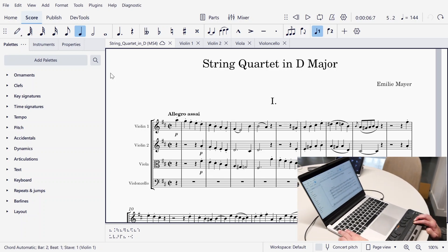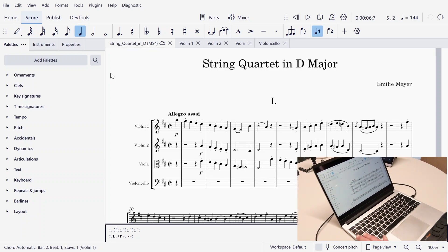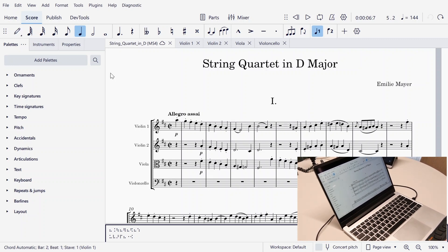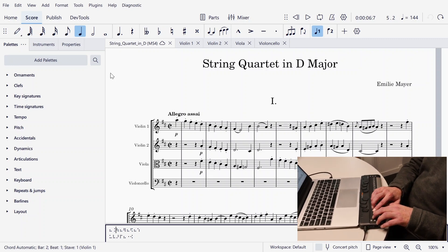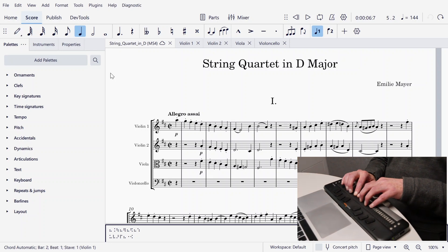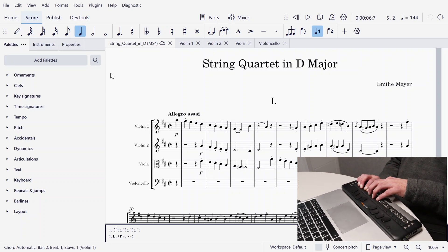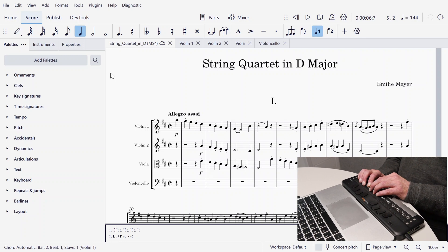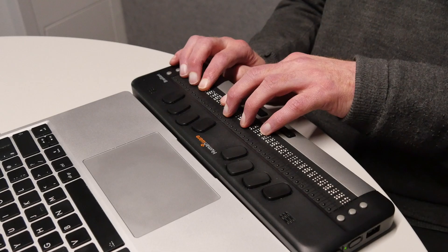If I press Tab I'll get to this Braille window. Live Braille normal mode edit. And on the Braille display it now shows 'live Braille normal mode edit' — that's what the screen reader just said.